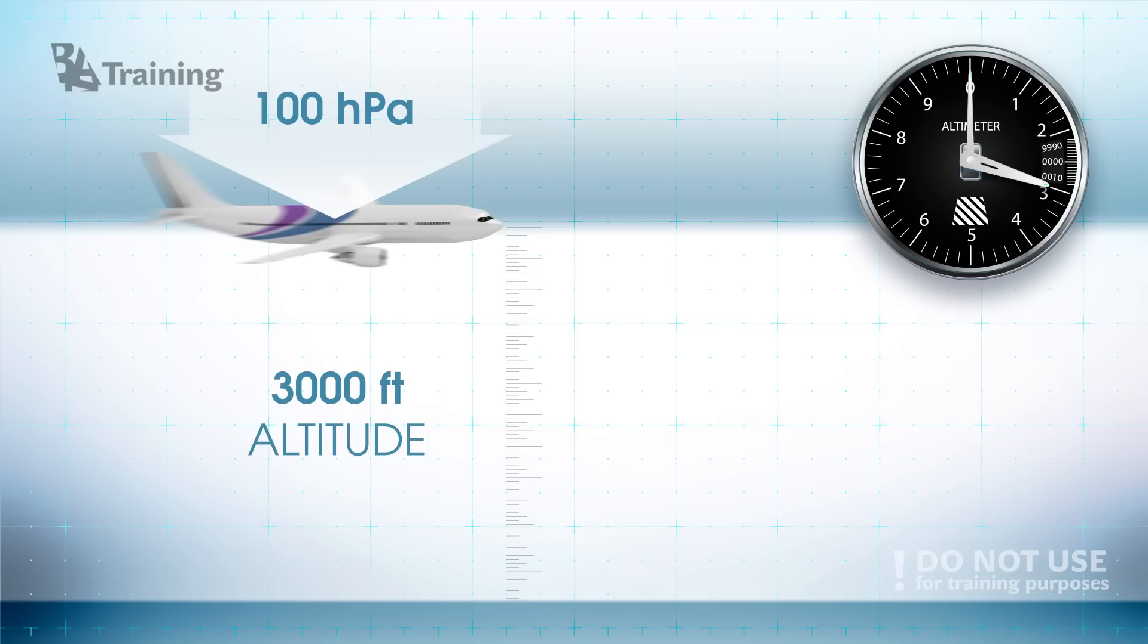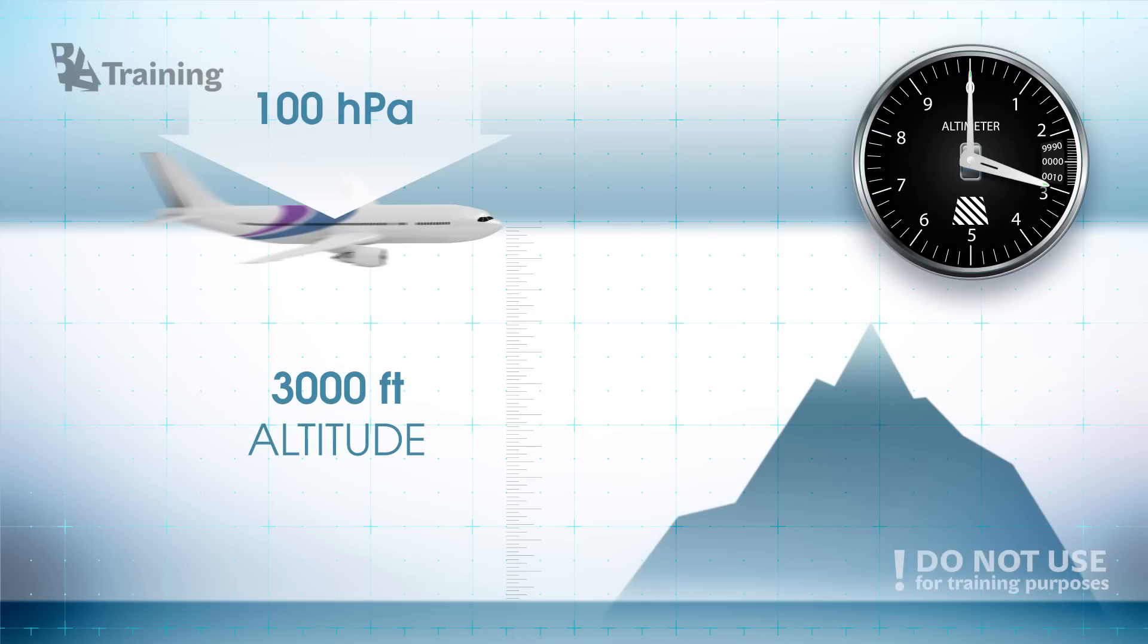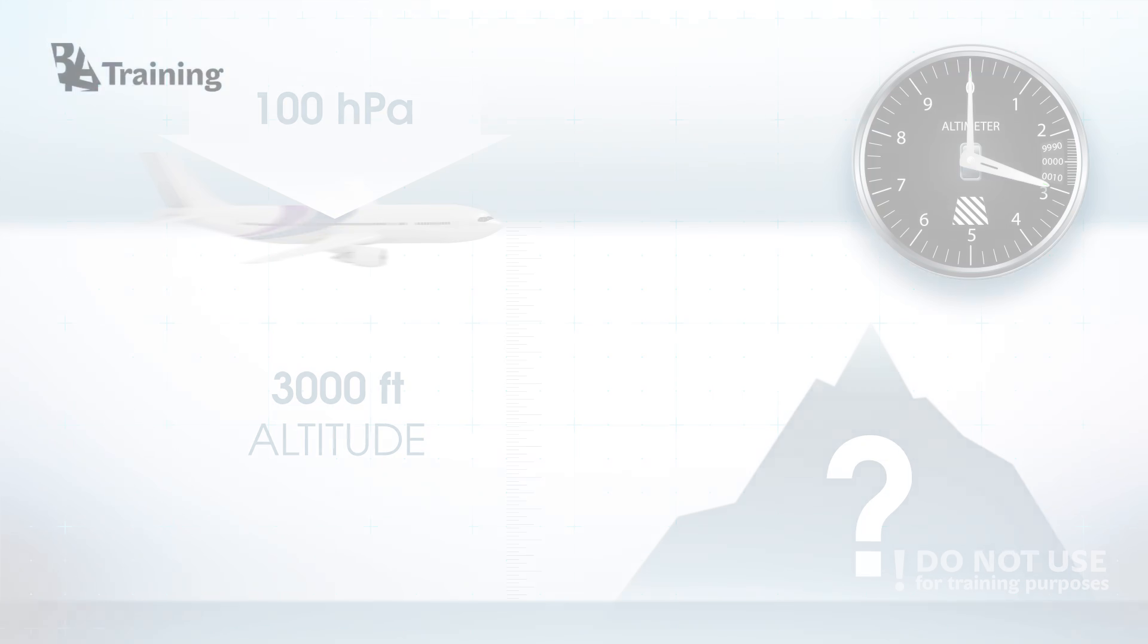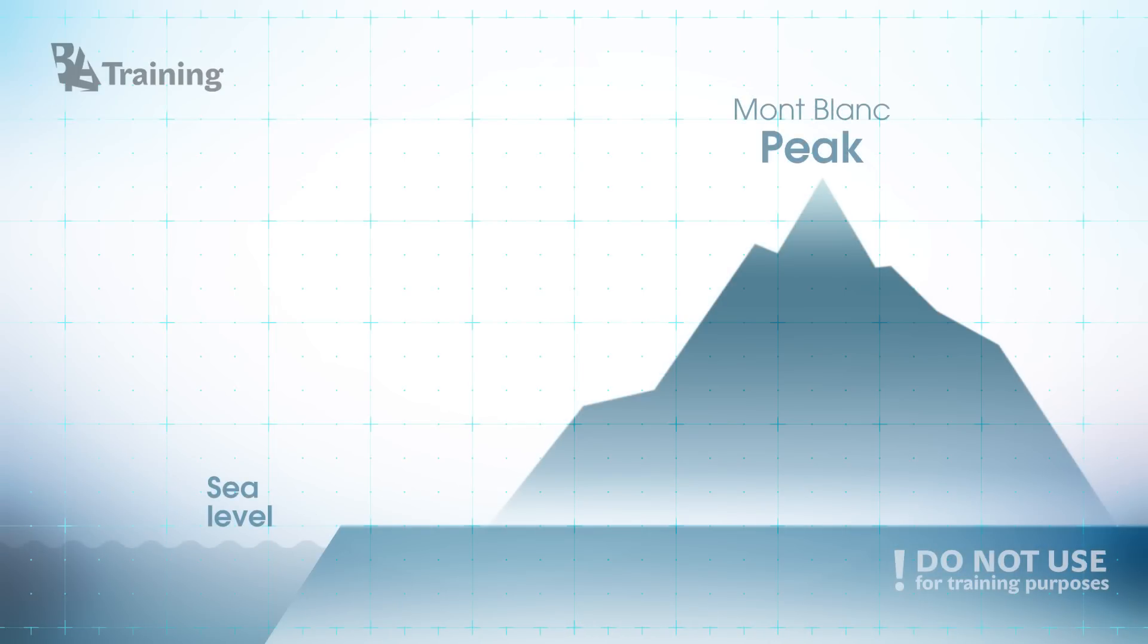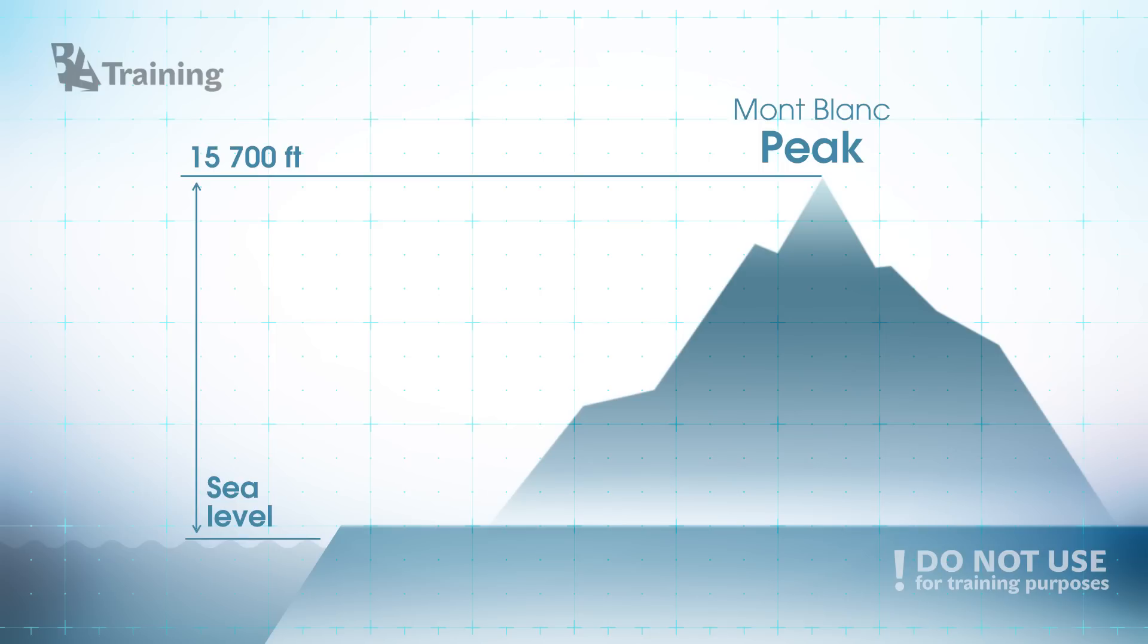Looks easy right? But what about mountains? The highest mountain in Europe is Mount Blanc. Its peak is approximately at 4,800 meters or 15,700 feet measured from the mean sea level.